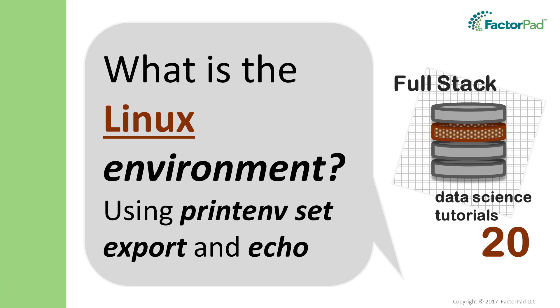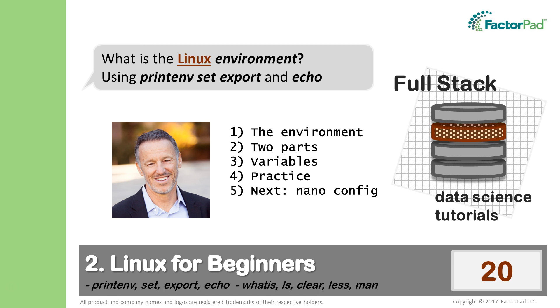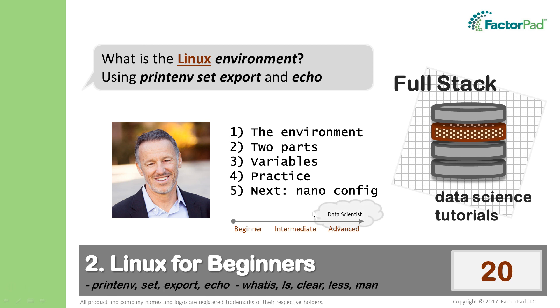Welcome. Today's question: what is the Linux environment? I'm Paul, and as we transition from visual interfaces like Windows and Mac to Linux and the command line, we need to know how to access what's going on behind the scenes.